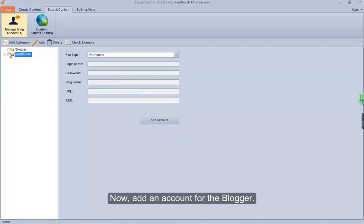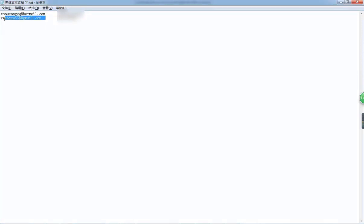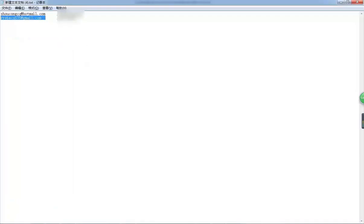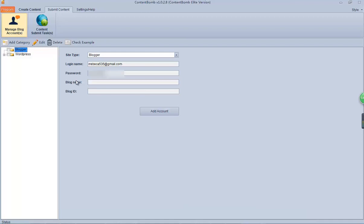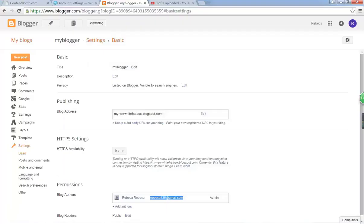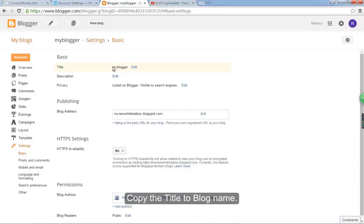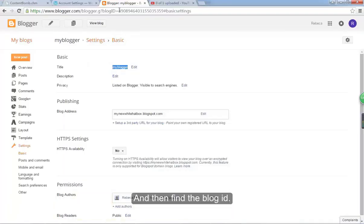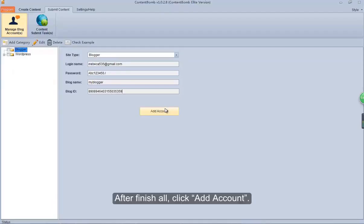Now add an account for Blogger. Here we will show you how to get the blog name and blog ID. Login to your Blogger account first, and then find your account basic information. Copy the title to the blog name field, and then find the blog ID, copy it, and paste it to the appropriate field. After finishing all, click Add Account.